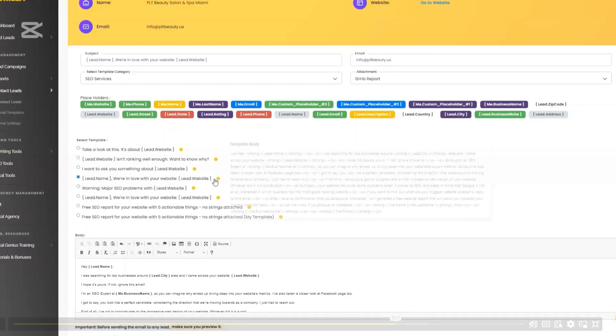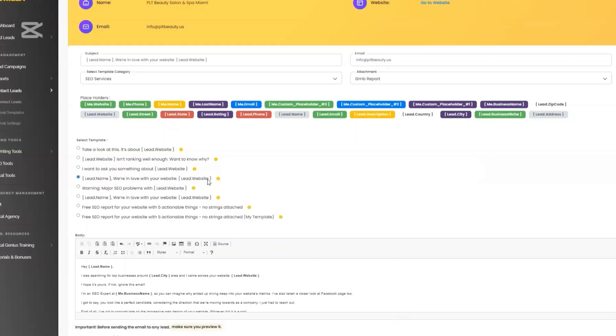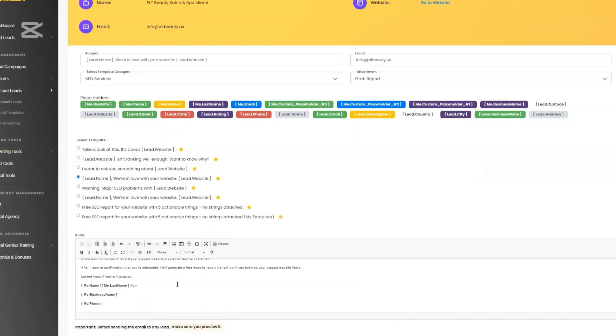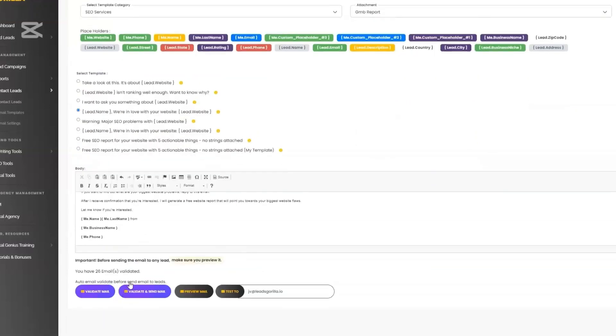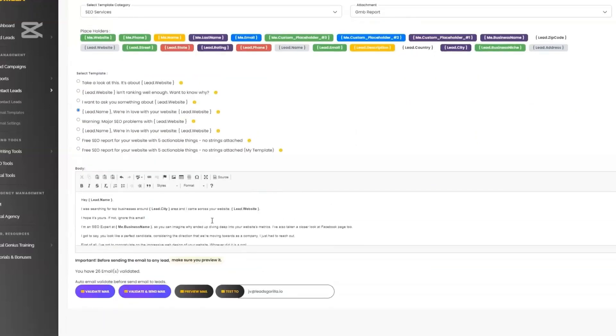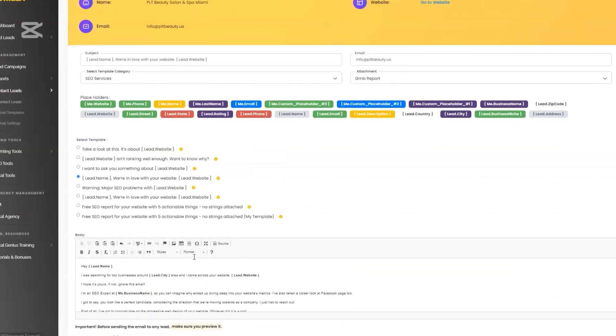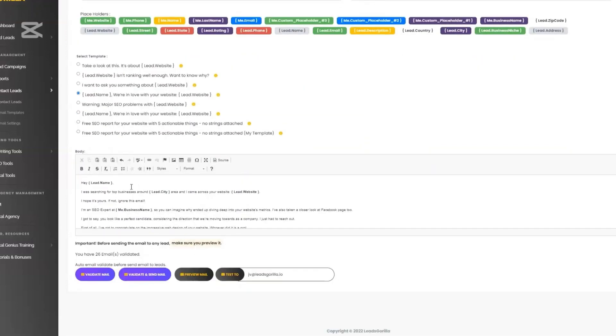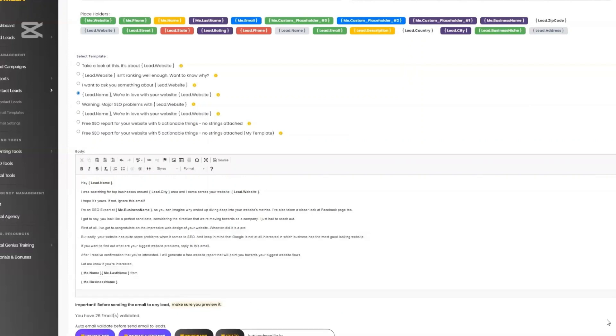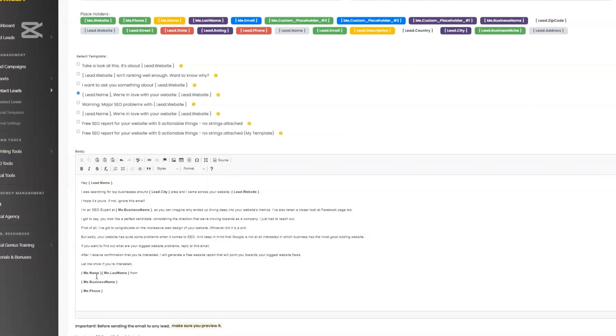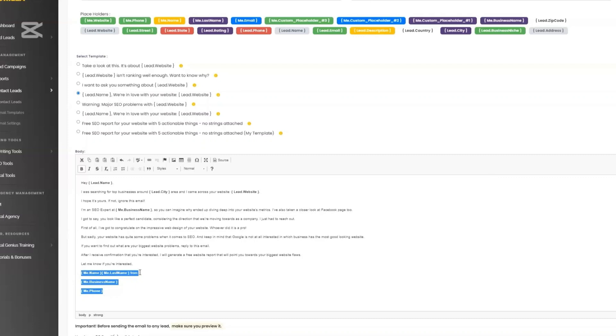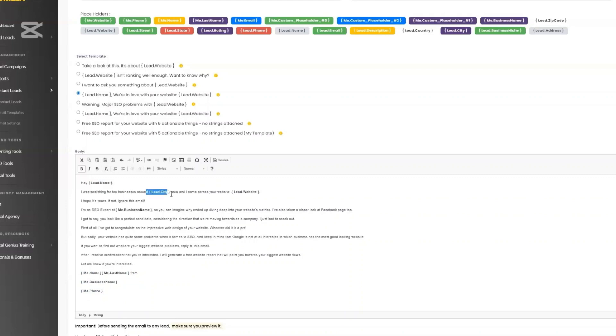CRM capabilities. Leeds Gorilla now includes a fully integrated mini CRM. You can organize, filter, and manage your leads directly within the platform. You can add notes, track interactions, update statuses, and set reminders all without having to switch tools. You can also send outreach emails directly from the dashboard using the pre-written editable templates. You also get analytics like open rates and click-throughs so you can track your campaign performance without extra tools.